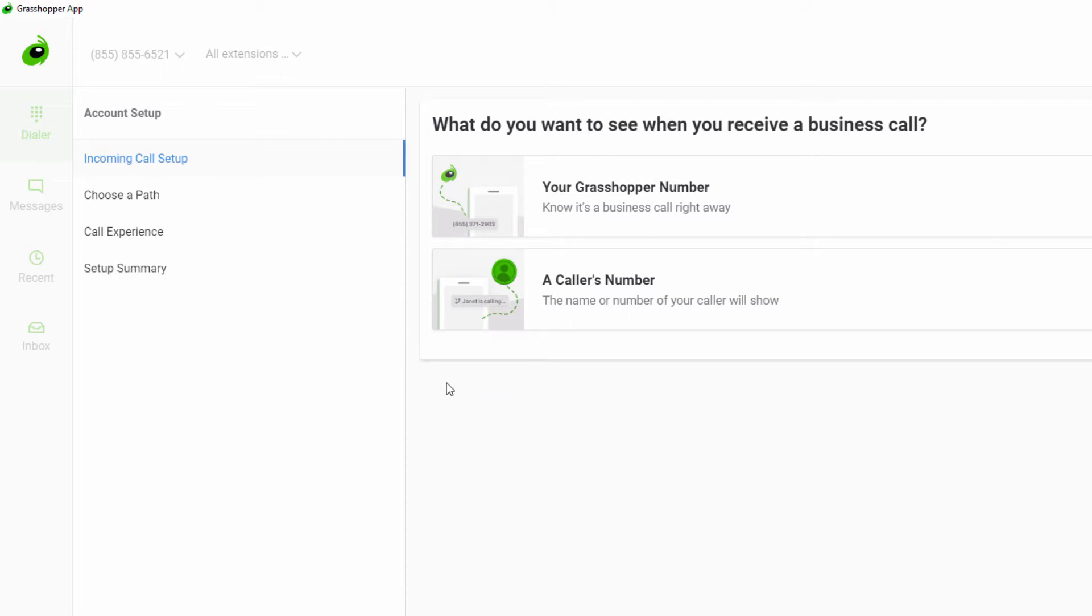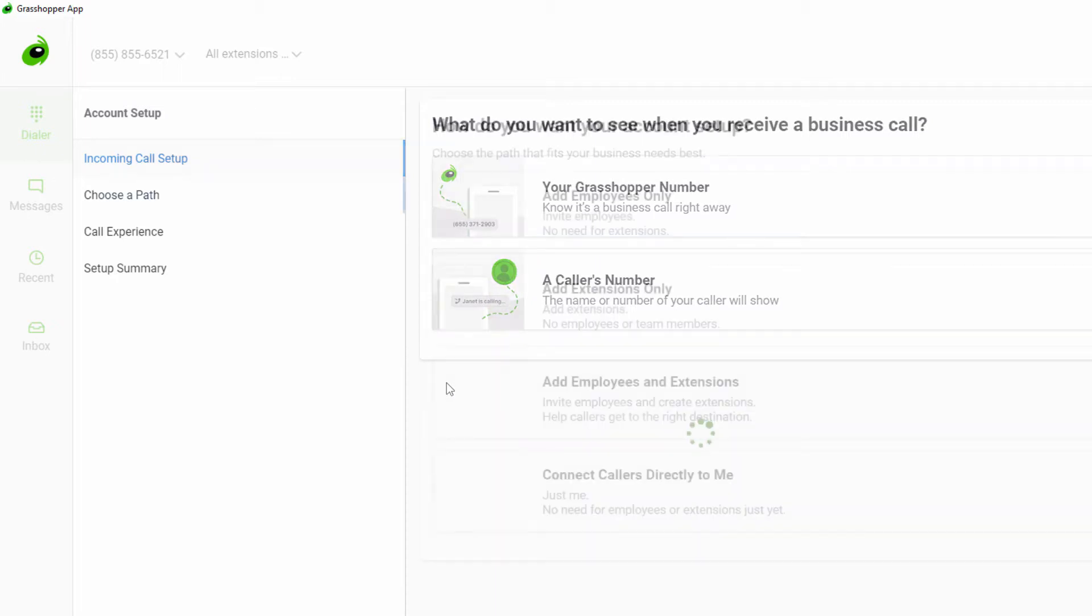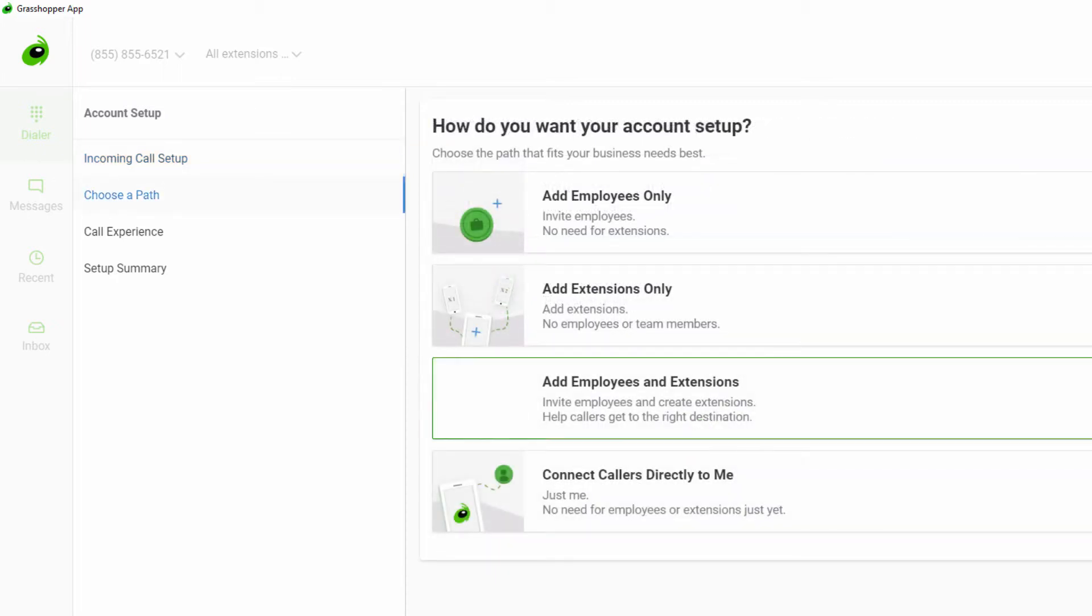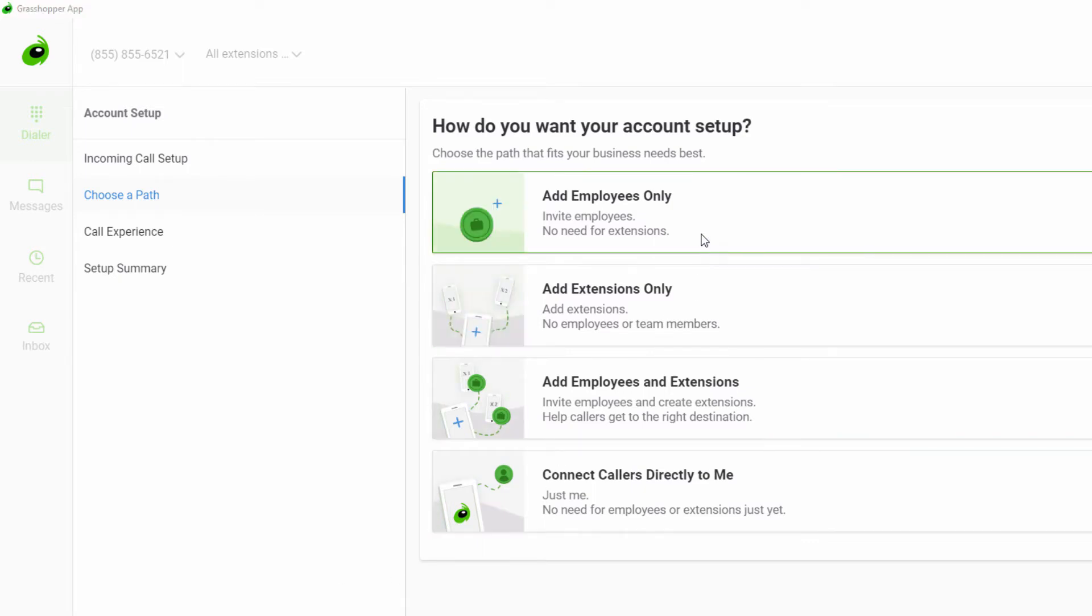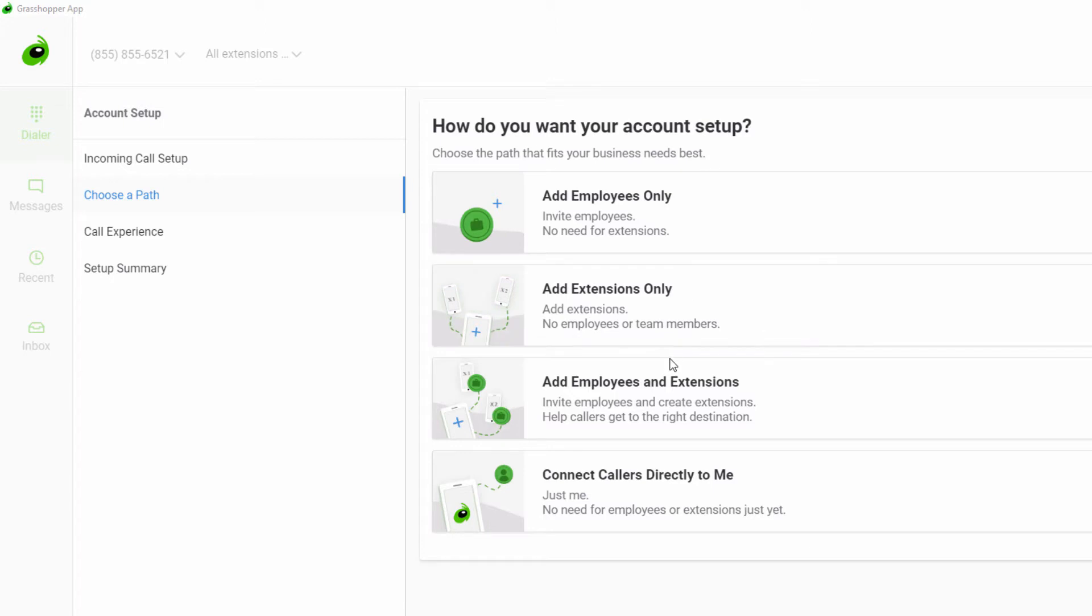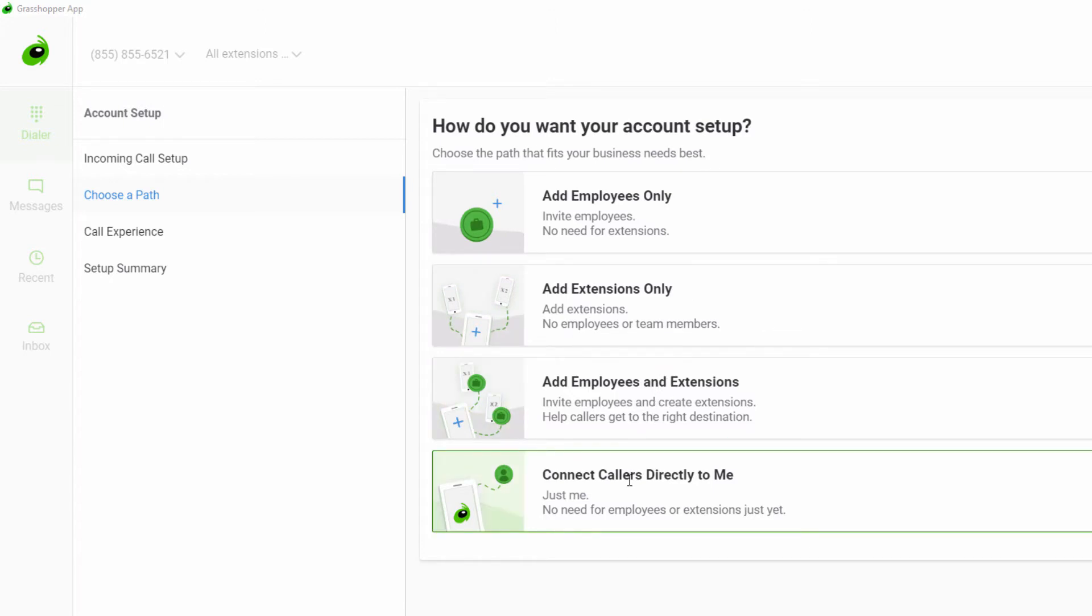On the account setup step, you can choose the right setup for your business. There are four different setup options: add employees only, add extensions only, add employees and extensions, and connect callers directly to me.